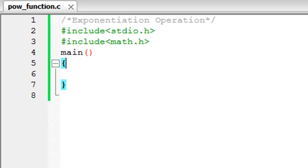Hello guys, welcome to my channel. This is the 10th tutorial in this course, and in this tutorial we are going to talk about the pow function, or the power function. The power function helps us perform the exponentiation operation. It might sound complicated, but it's actually very simple — if you have to raise a number to the power of something else, then you use the power function.